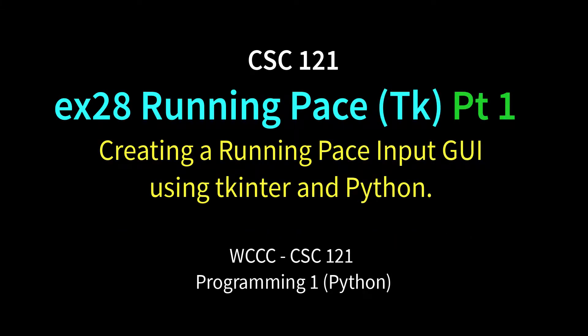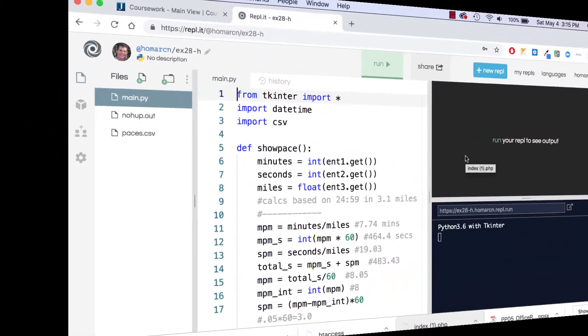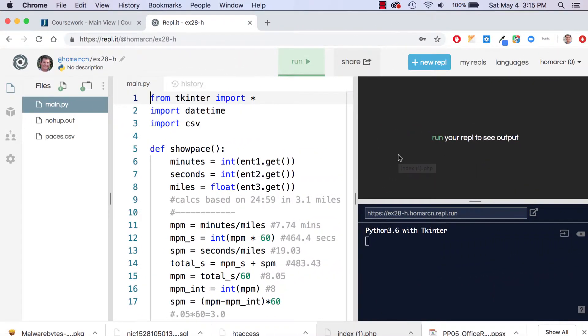Welcome CSE 121 to the dreaded EX-28 running pace exercise. This is different than the first running pace because we're doing it in TKinter, which adds a whole aspect of complexity to it, but we do have a GUI.